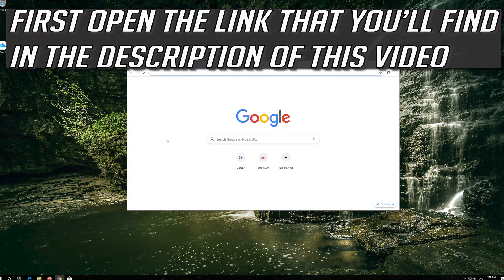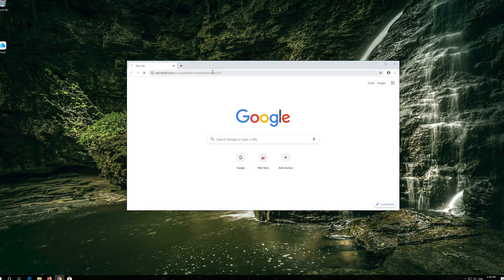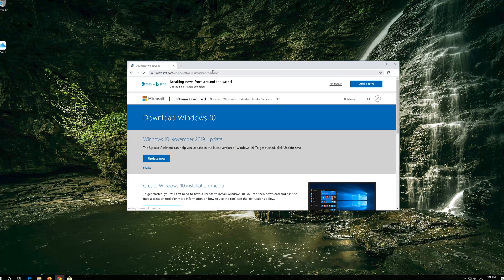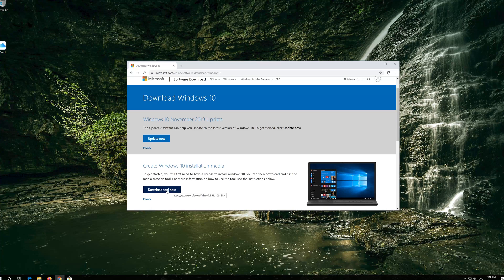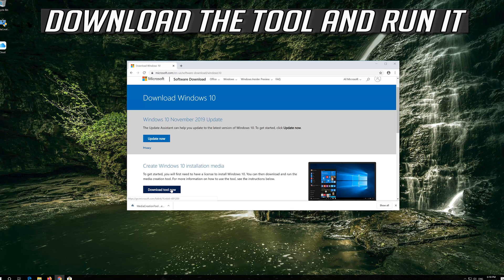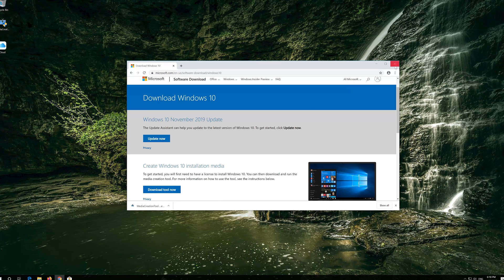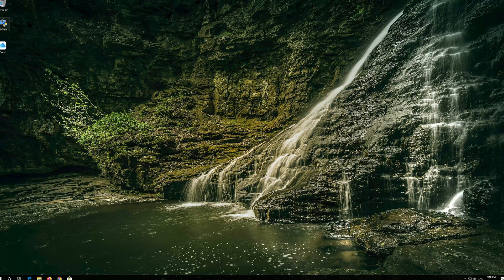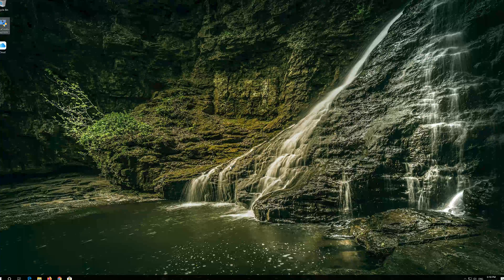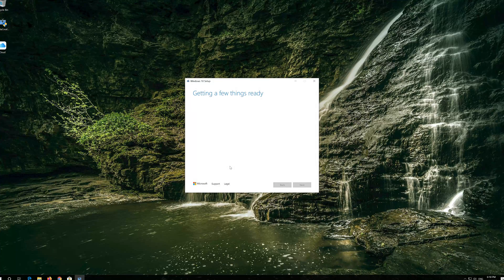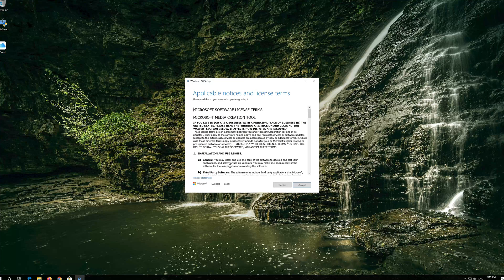If that didn't work, open the link that you'll find in the description of this video. Click on Download Tool Now, download the tool, and run it. Press Yes, then press Accept.